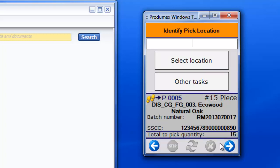Next, the operator needs to select the location by scanning it or entering it.